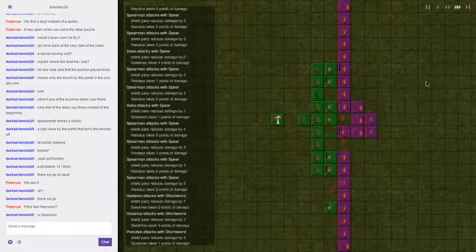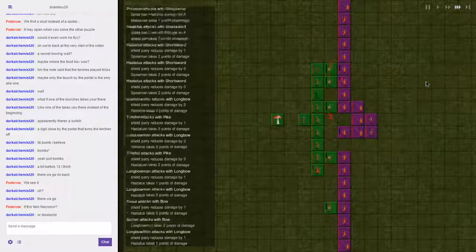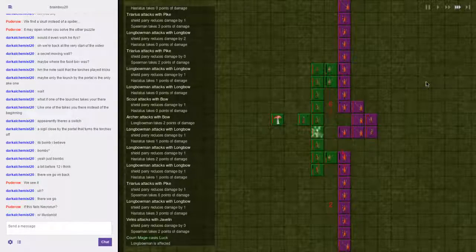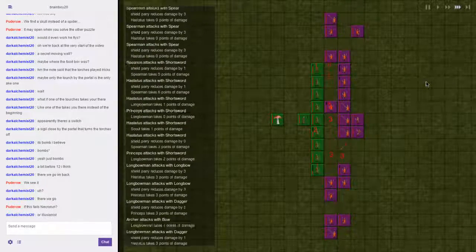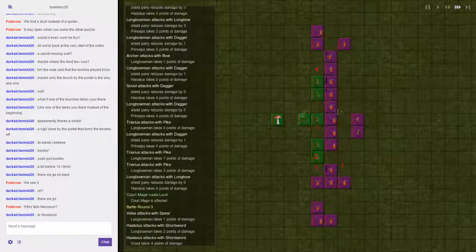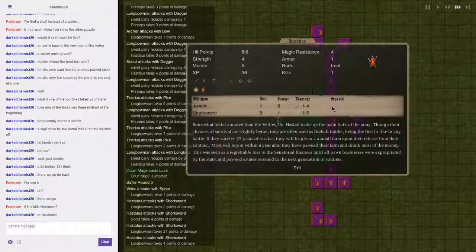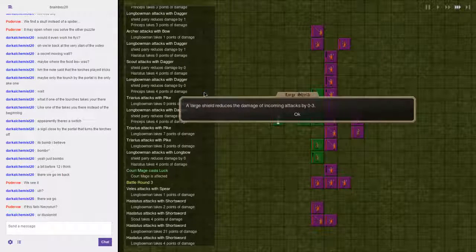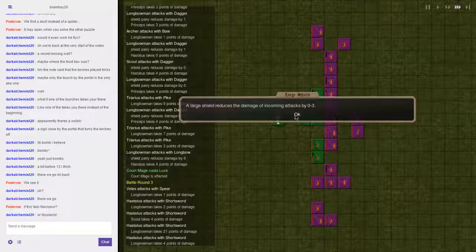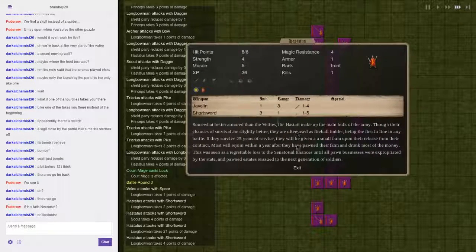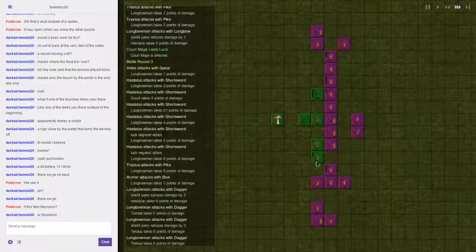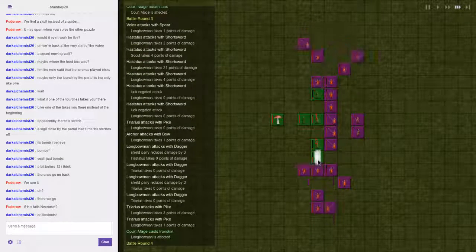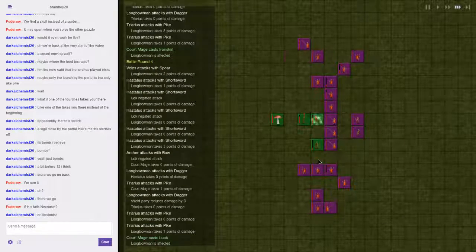Yeah, we might screw off with the Necro run. They only have one armor. Oh, large shield just auto-reduces the damage, okay.